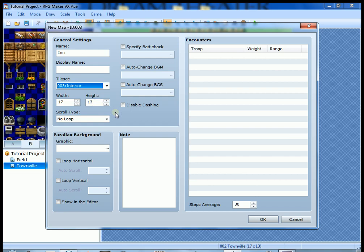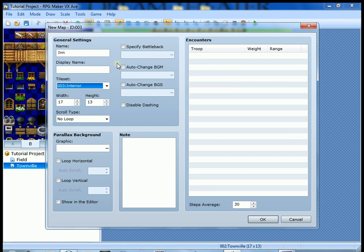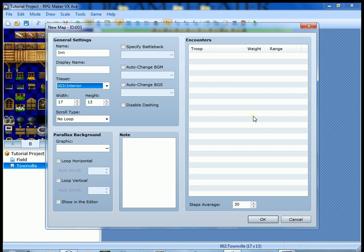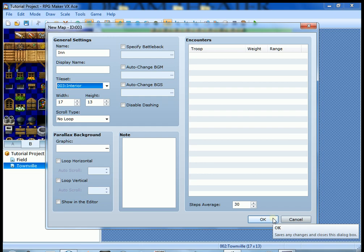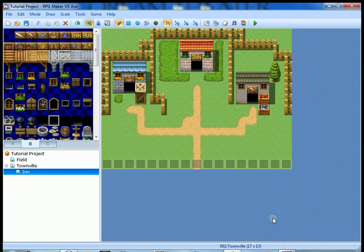Everything else we're gonna leave the same. You don't have to change the background music because we changed the background music when we went from the world map to the town, but we're still in the town so we don't have to change the music.